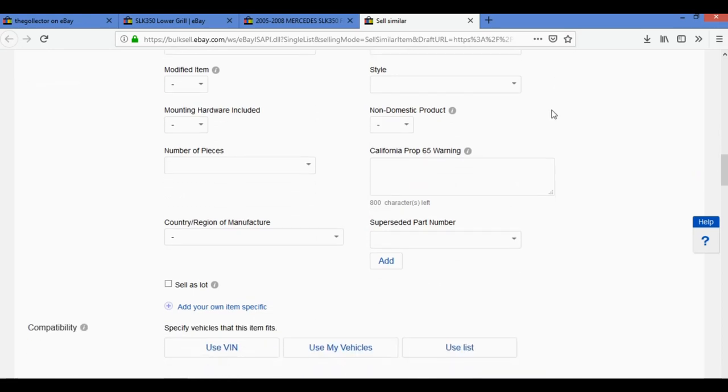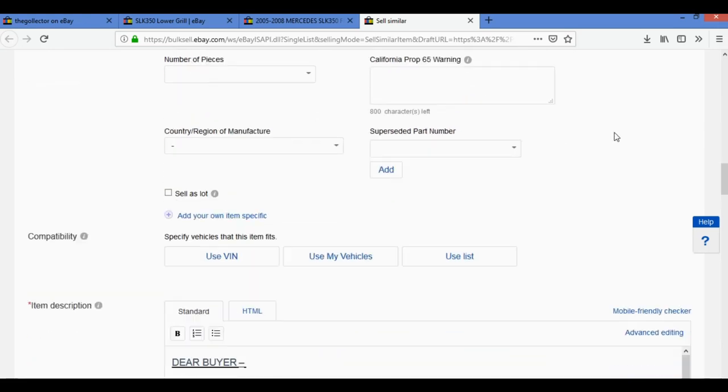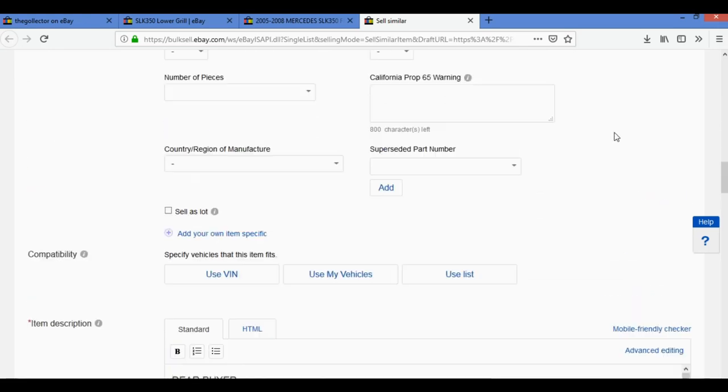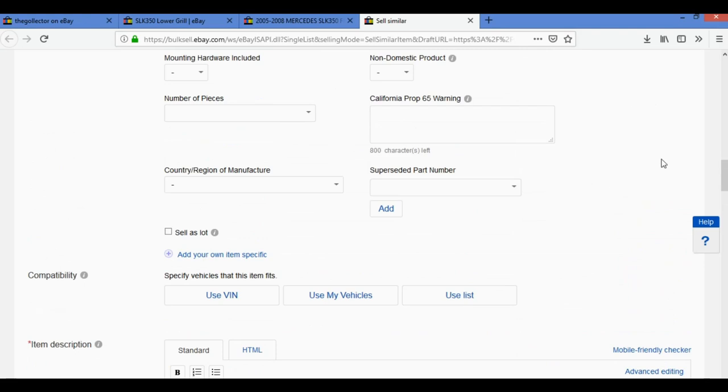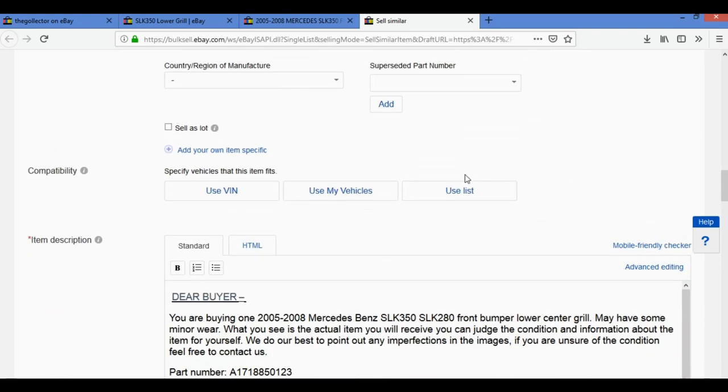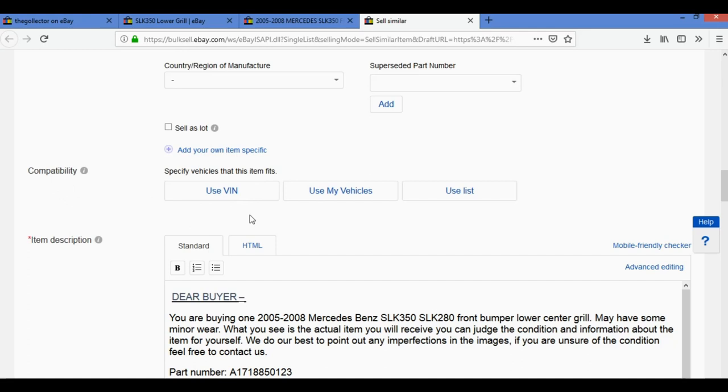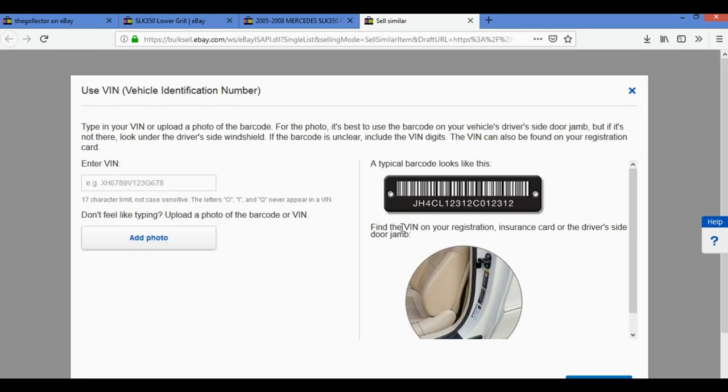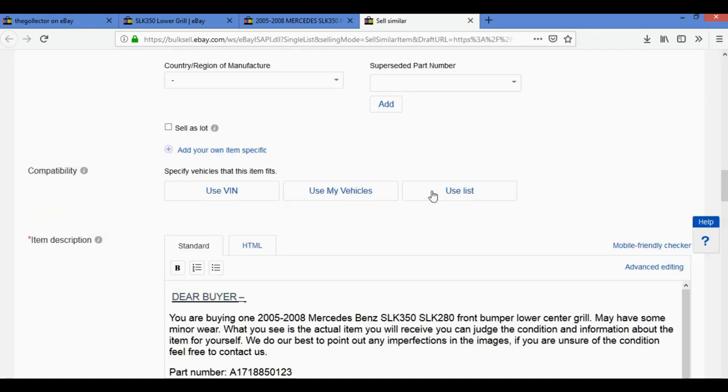You can fill more specifics. Now another feature in the car parts which you don't see on any other items you sell on eBay is the compatibility, where the buyer sees exactly which models the item fits. You can choose the models by filling the VIN number. In my case I have only the item, so I don't know the VIN number. If you sell a lot of parts from the same vehicle you can put my vehicle. In our case we will use the list.